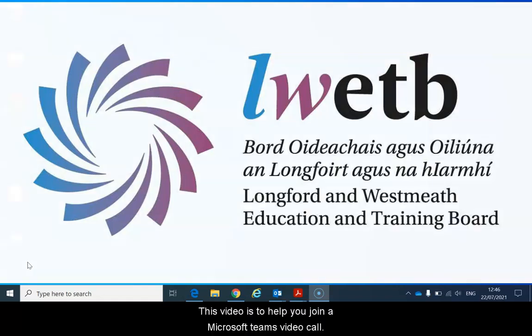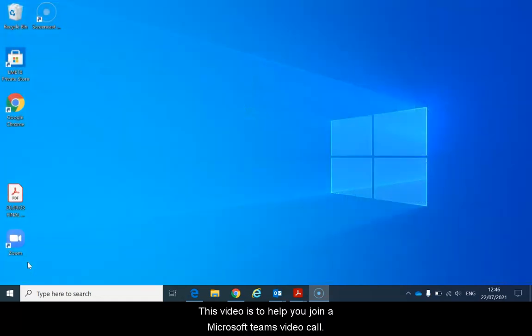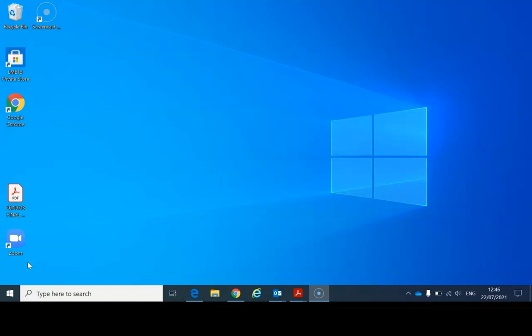Hello, this video is to help you join a Microsoft Teams video call.